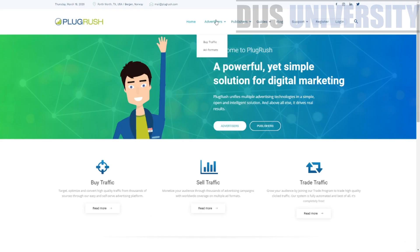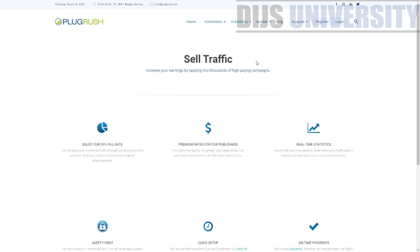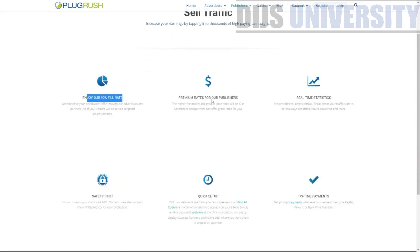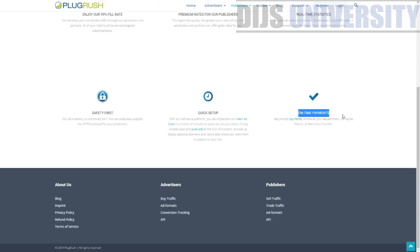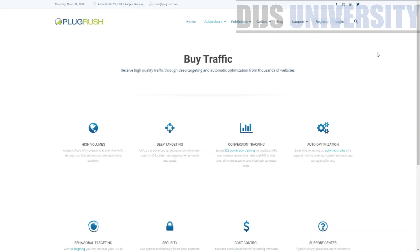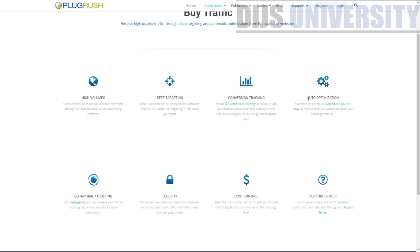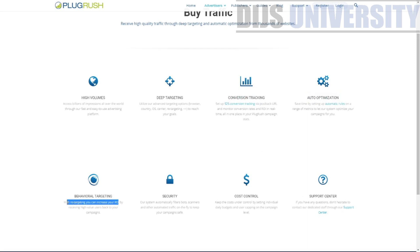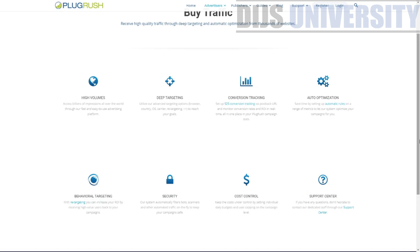So you can go to the advertiser section over here. Let's go to the publisher section before you go to the advertiser section, even though we are not concentrating on the publisher section. So sell traffic, enjoy 99% field rate, premium rates for publisher real-time statistics. So let's go to the advertiser where we are going to take a look at. So high volumes, deep targeting. Well, we're going to check out this later on. Conversion tracking. We're not going to use this, but we're going to talk about this as well. Auto optimization. So behavioral targeting. Wow. Well, this is great. With retargeting, you can increase your ROI by receiving high value user back to your campaign. This is something that I really hope to check out within their campaign builder later on. So there's security, cost control, and support center. So they do have a support center.